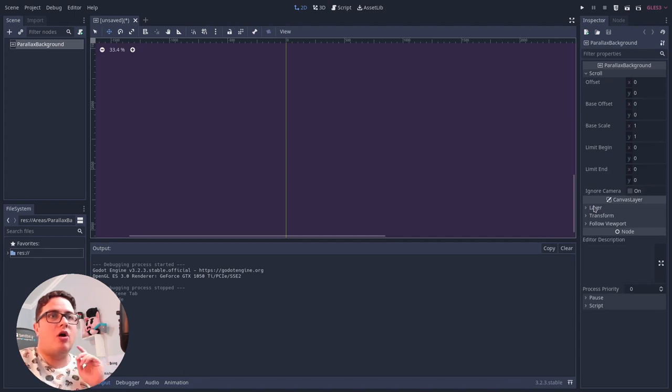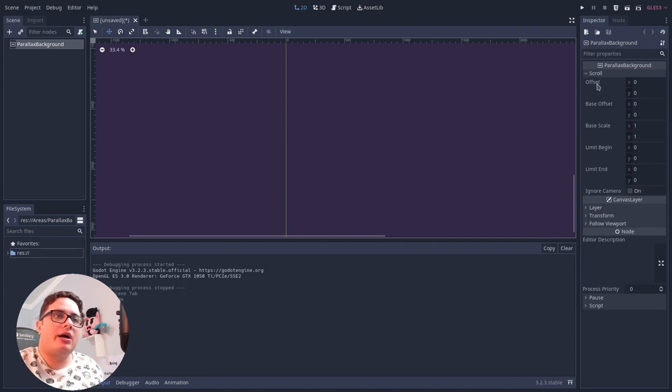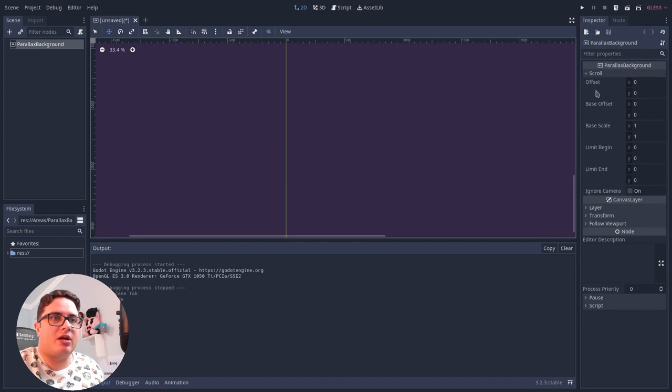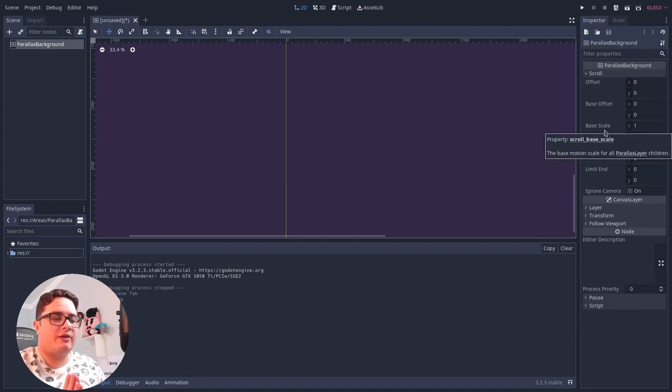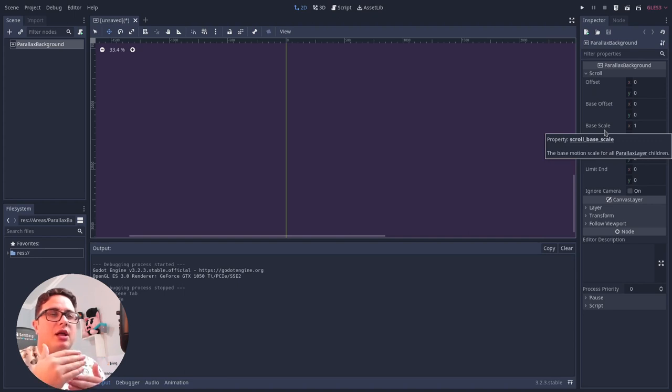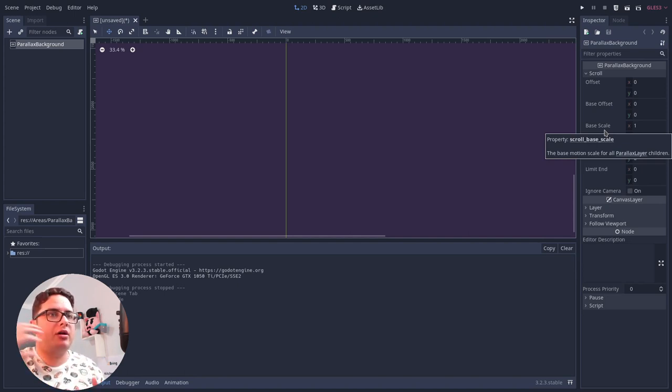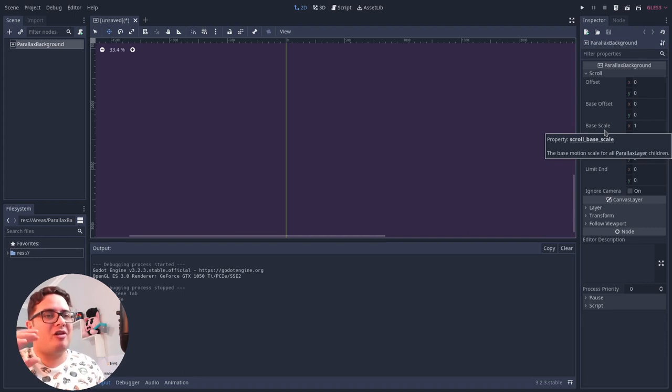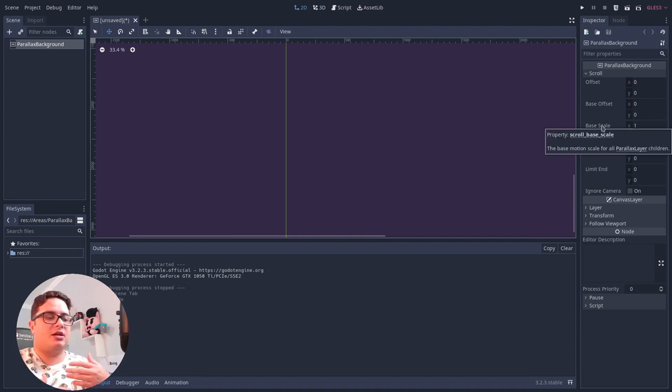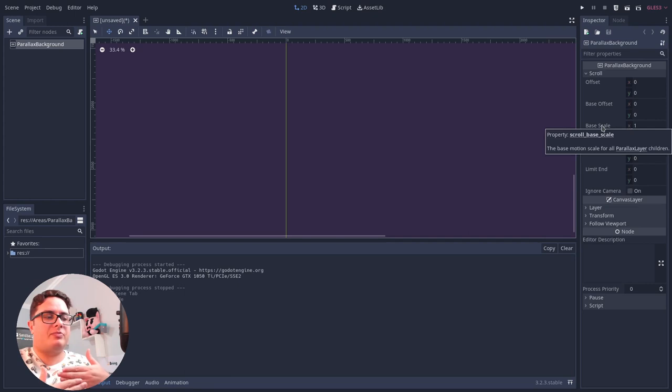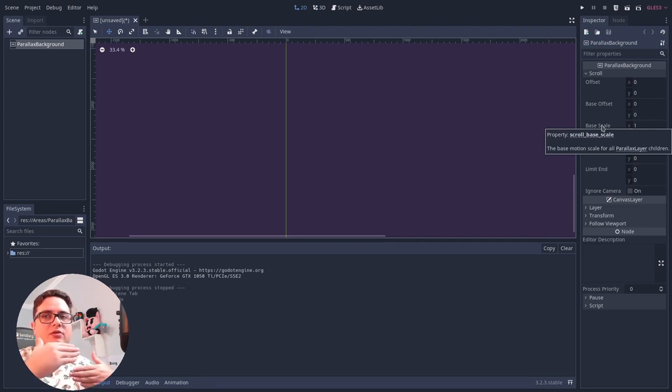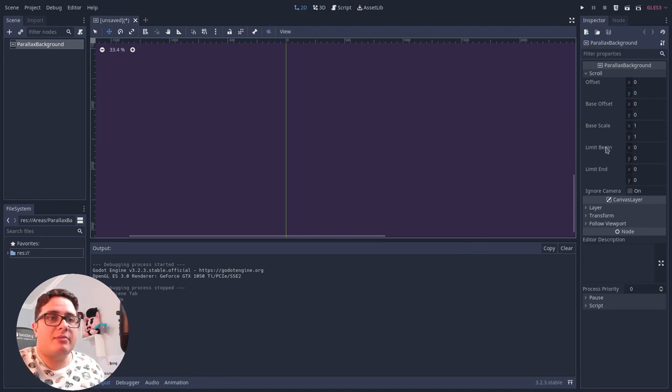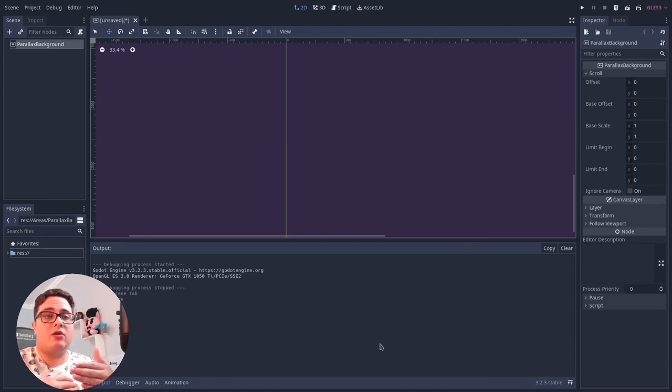As you can see, it also provides some other properties, like the offset, the base offset, the base scale, which is what give us the ability to let parallax background scroll slower than the movement of the camera. So this is what we use to give this feeling that the things on the back is moving slower than things on the front of the camera, or closer to the camera, actually. We have some limits, so we can define a limit to scroll, or a limit to end the scroll.